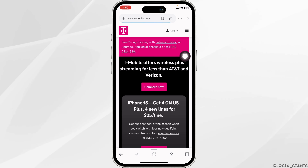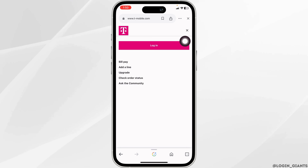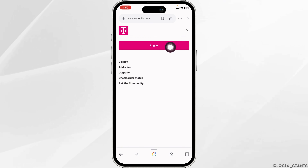You will be directed to the official website of T-Mobile. Now at the top right, you will find the option of login. Click on it, then click on login again.